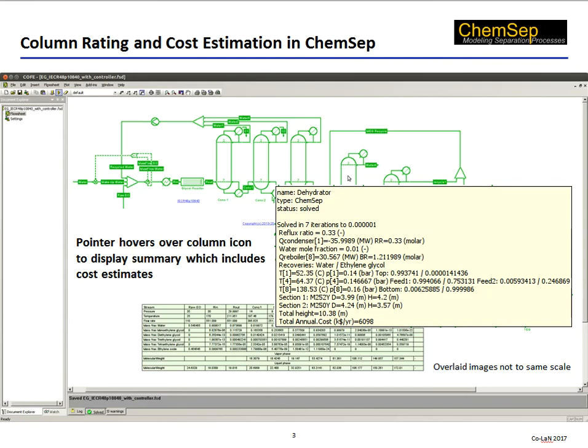We return now to the ethylene glycol plant from the title slide. As noted earlier, this was made in COCO by Harry. If one moves the mouse pointer to hover over one of the solved columns, a summary box appears containing those results deemed important by the flowsheet creator. In this case, that includes the size of the column and its cost. Look at the last few lines in the yellow box.